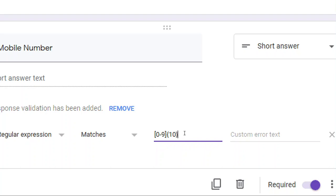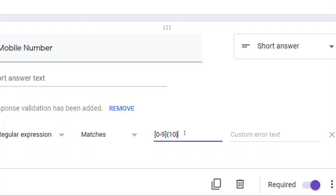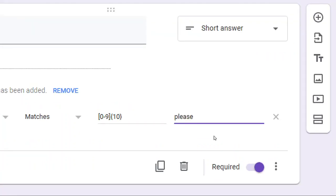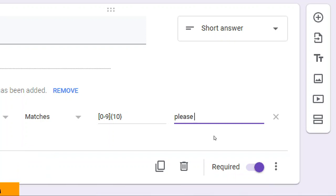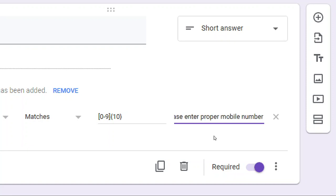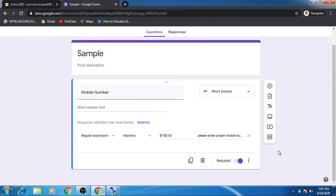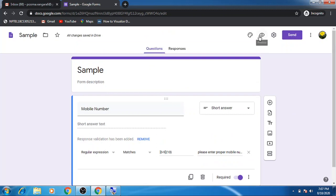This regular expression will match input consisting of 10 characters where each character is 0 to 9. You can also write a custom error message — for example, 'Please enter proper mobile number' — which will be displayed if the entered data does not match this pattern. That's the validation we have added. Now let us see the preview.